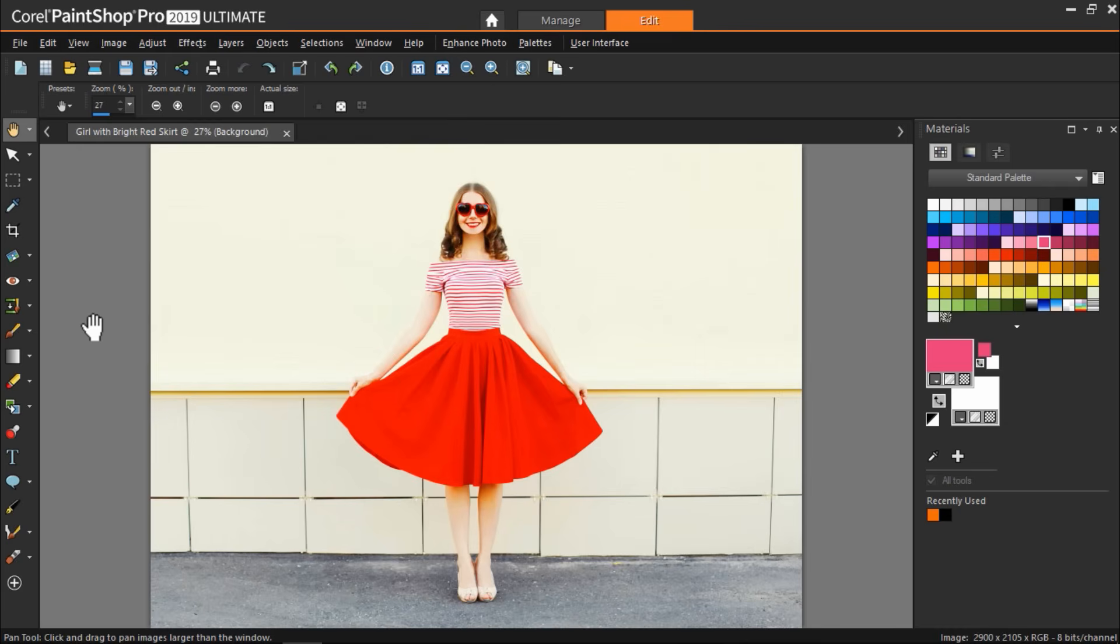In this example we're going to use one of the selection tools first to select an object so that when you use the color changer it only works on the selected area. I've got this image of a woman with a bright red skirt on. But I want to change just the skirt color.